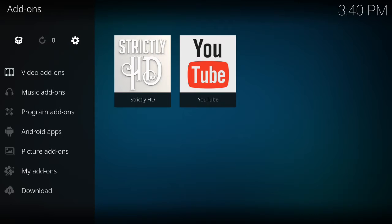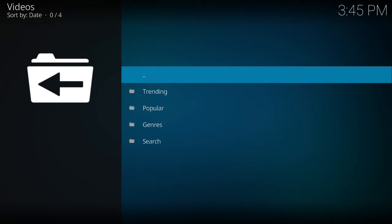So let's get to it. As you can see here, you have a couple of options: you have trending, popular, genres, and search.